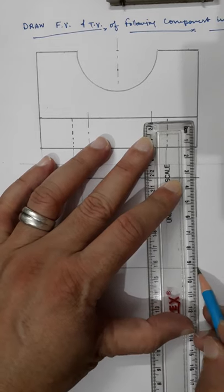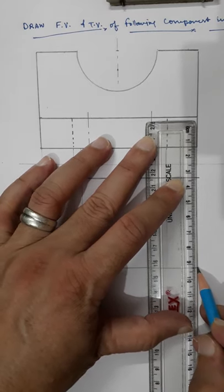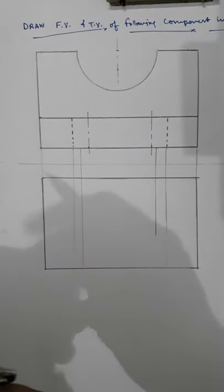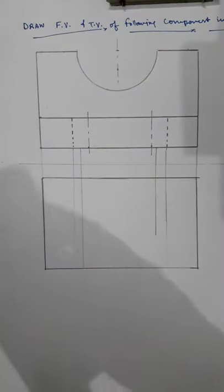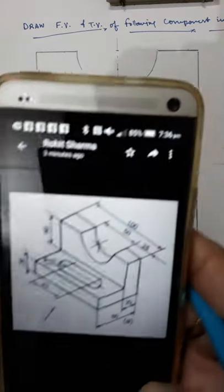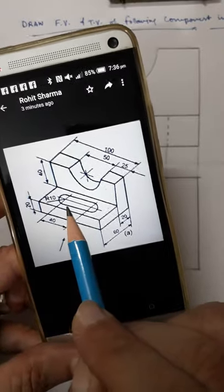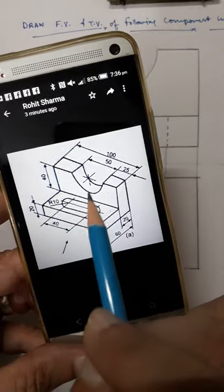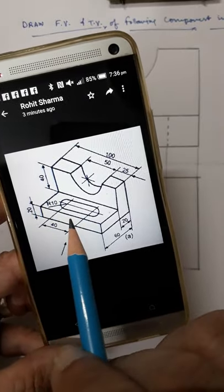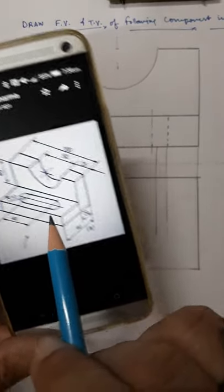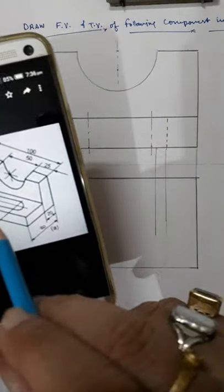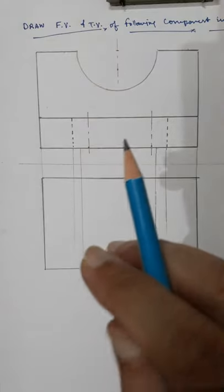This is the outer portion. Now, what is inside? You can see the slot will be visible in the top view, and the semicircle — when projected — will simply appear as a rectangle. Now I will be drawing this slot.